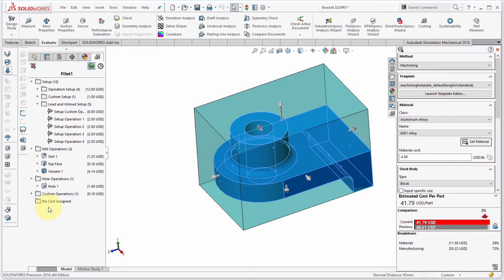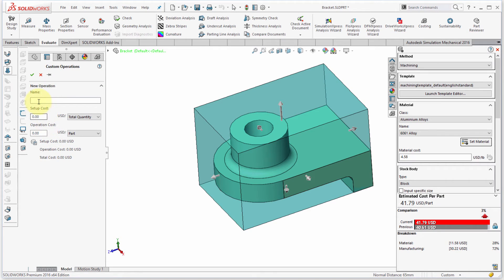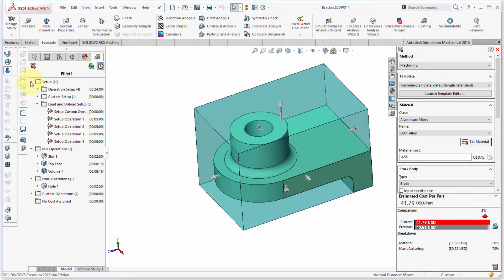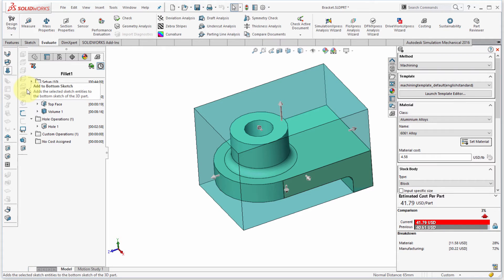I can also right-click and add a custom operation — putting in a custom entry directly. So if something wasn't in the list or there was a different operation needed, I could add that as well. Right now it's showing me a cost breakdown per feature and per operation, and I can also see the time to understand how the cost is being determined.